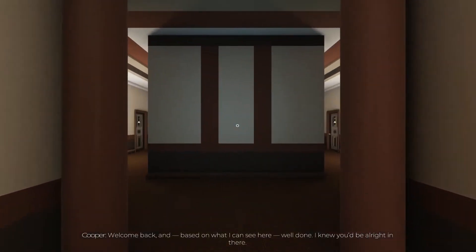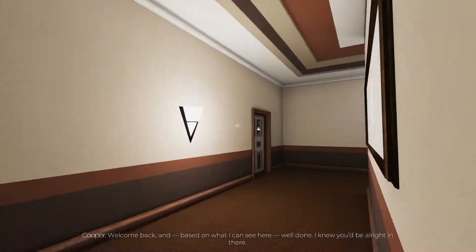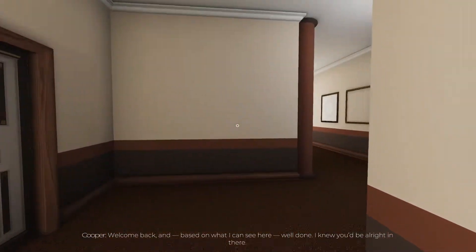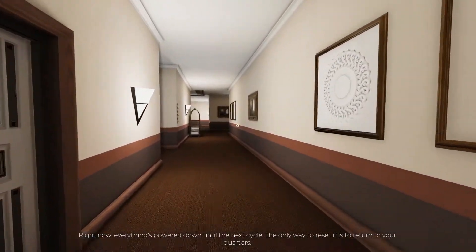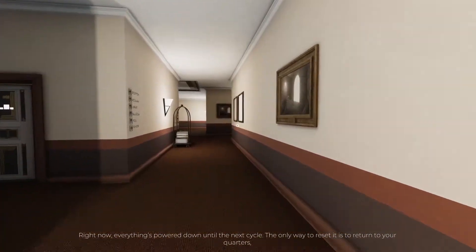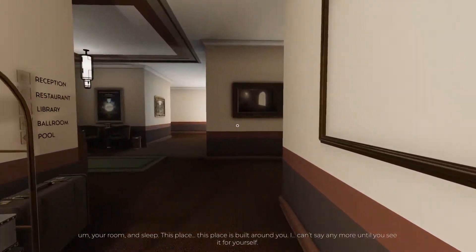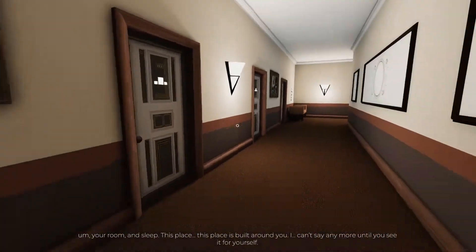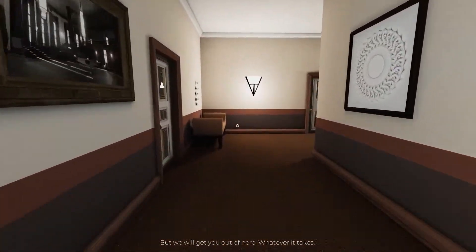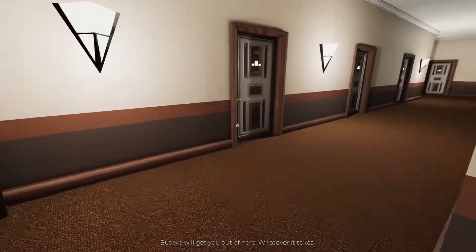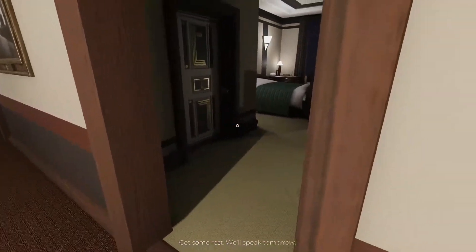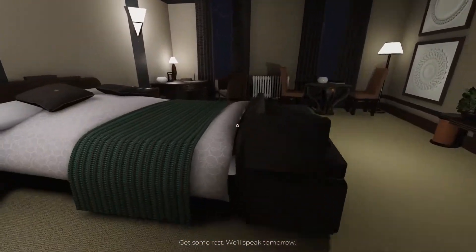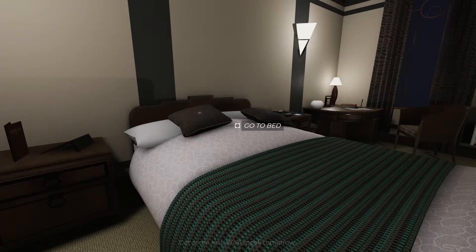Welcome back, and based on what I can see here, well done. I knew you'd be alright in there. Right now, everything's powered down until the next cycle. The only way to reset it is to return to your quarters, your room, and sleep. This place is built around you. I can't say anymore until you see it for yourself, but we will get you out of here, whatever it takes. Get some rest, we'll speak tomorrow.